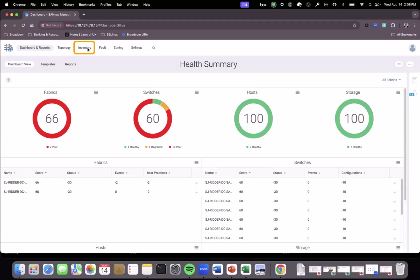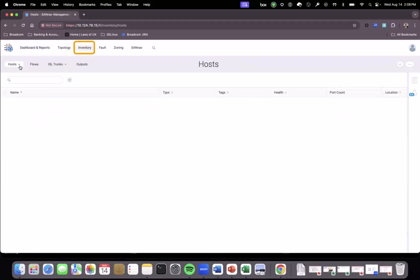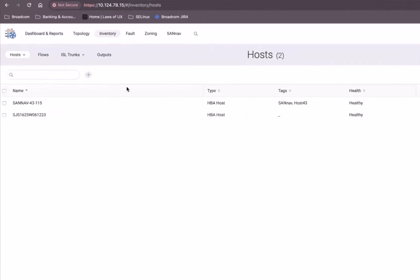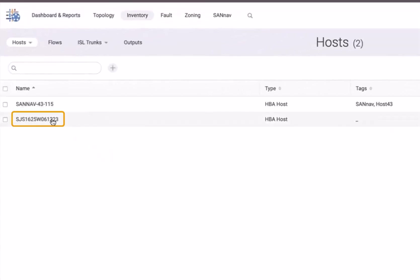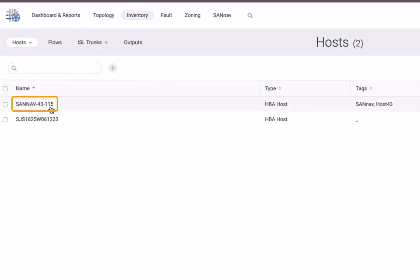First, we go to the inventory. Let's assume this is the host we've used previously — it's already been connected and zoned. We have this new host, SunNav 43-15, and we assume it has already been connected to the fabric and that the user has already accepted the changes if track changes was on in the fabric discovery — that's covered in another video.